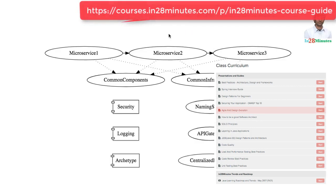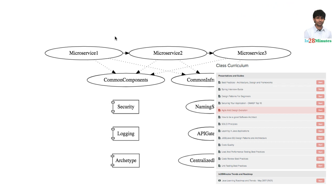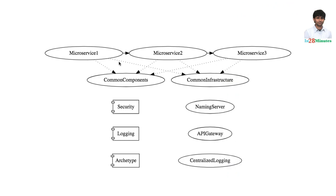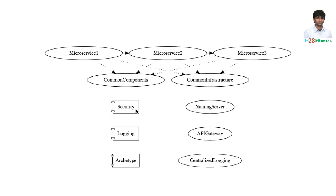Let's look at an example of microservices architecture. In microservices architecture, typically we have common components for security, logging, archetype. Why do we want common components? Because we want these common components to take care of specific functionality. Let's say you want to handle authorization and authentication. That is handled by your security component. So your security logic is abstracted away into this component.